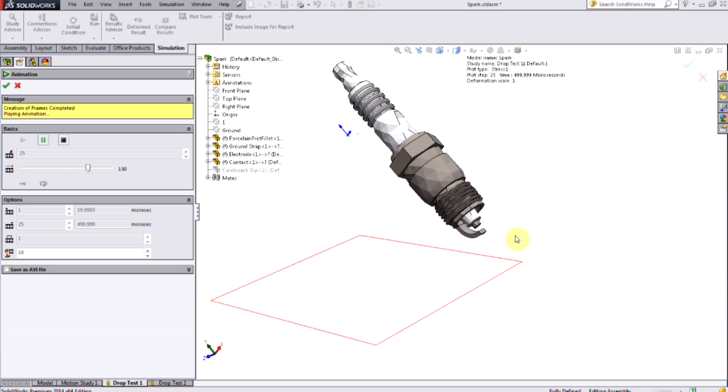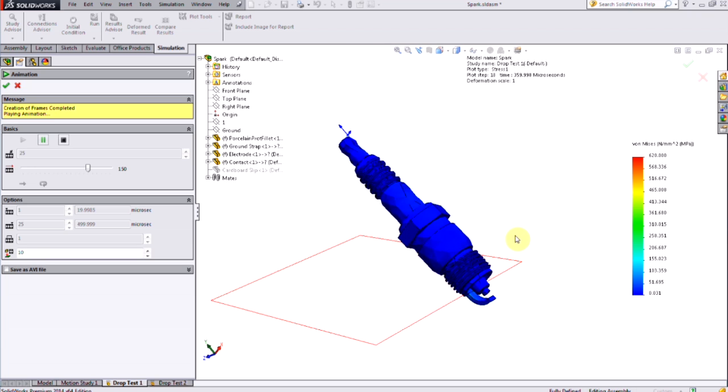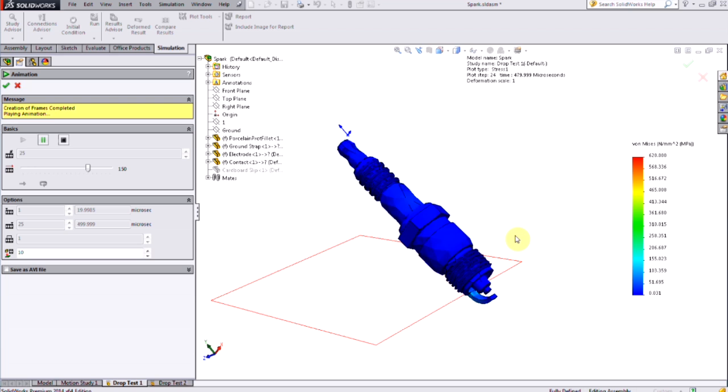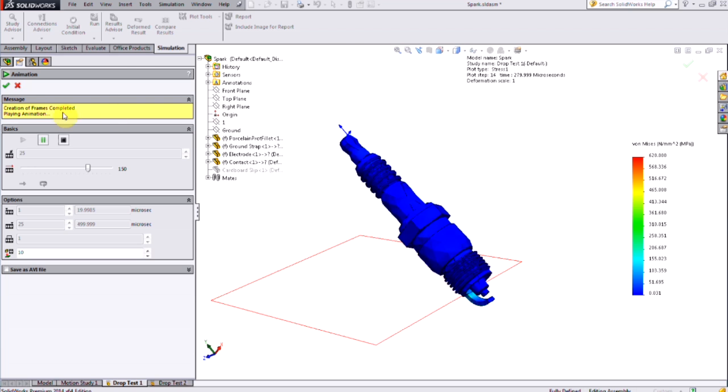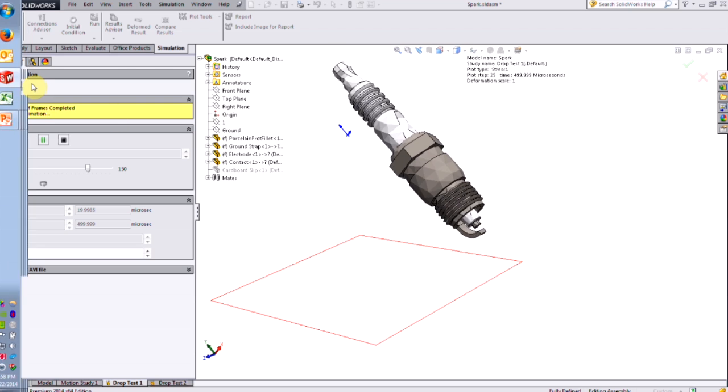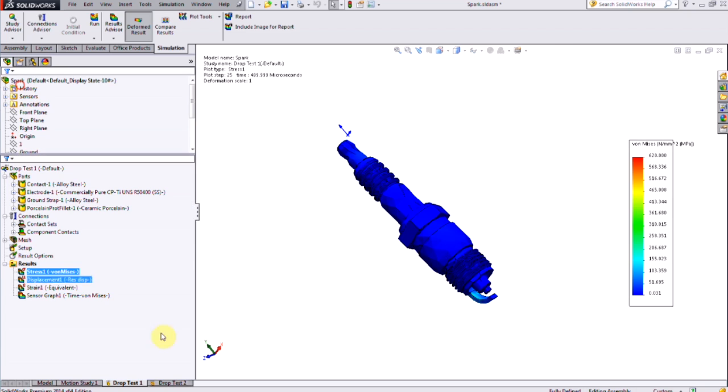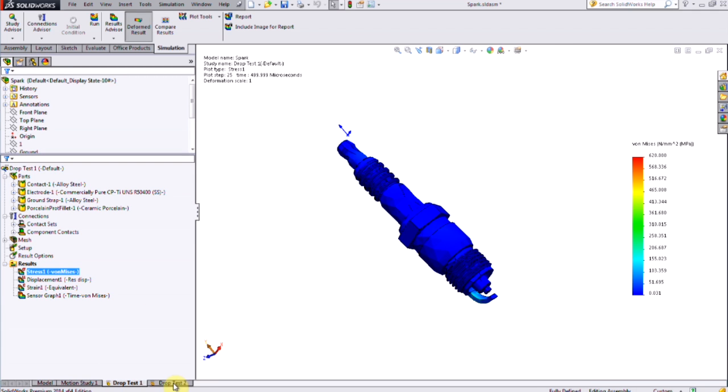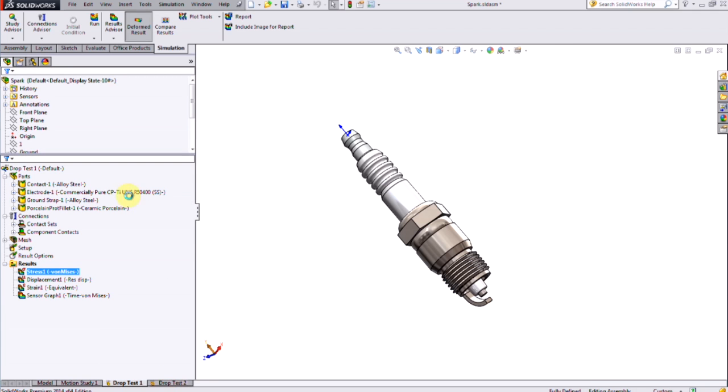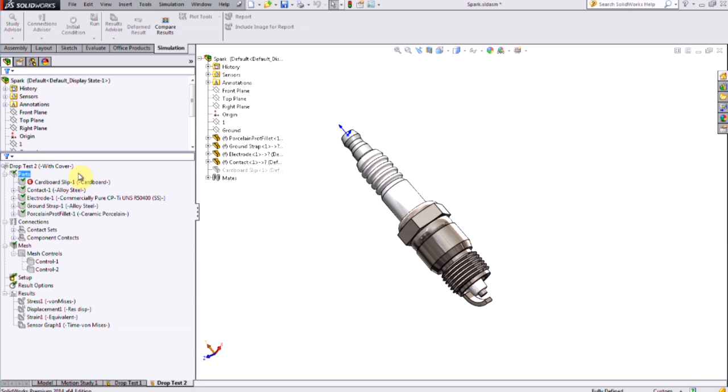So of course this being SOLIDWORKS, I can design some packaging to try to prevent that failure from happening or someone to drop the spark plug in this way. All I need to do is duplicate my study and switch that to the modified version of the model and run the analysis again.